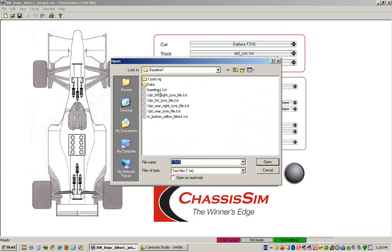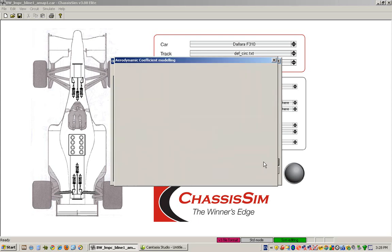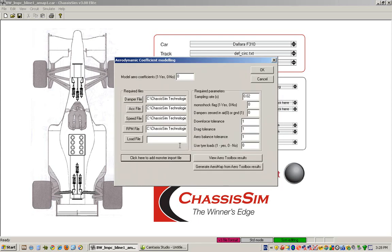And as you can see this is our monster import file. We simply click on OK and that basically is all our, we've just imported basically all our dampers, our accelerations, our speeds and our RPM.